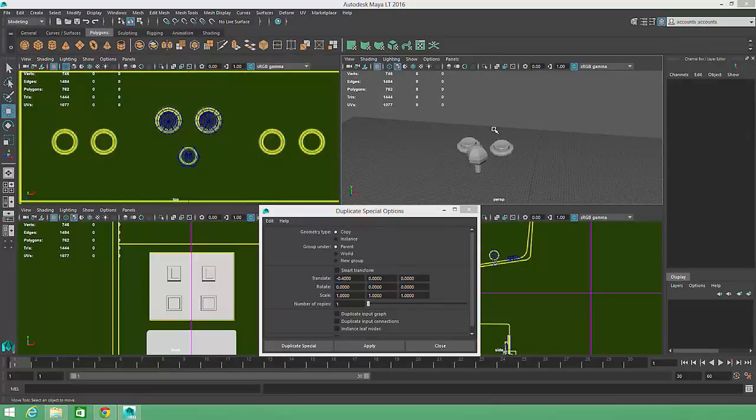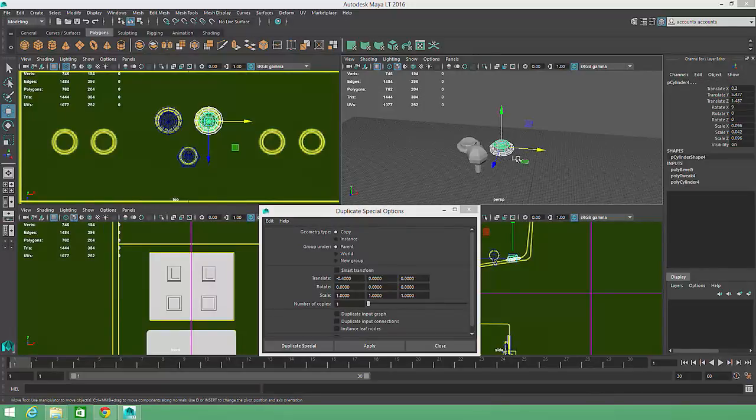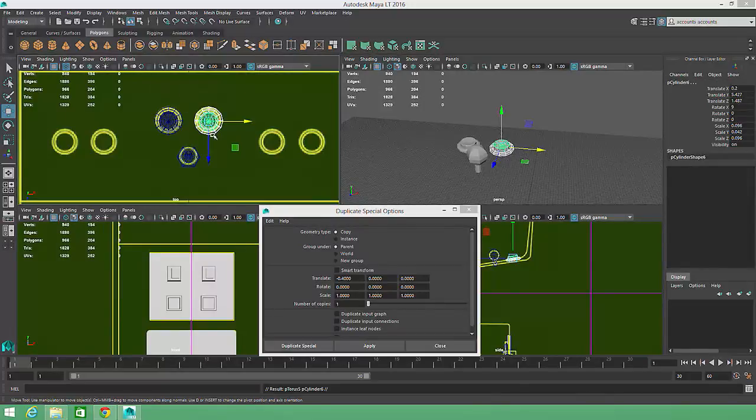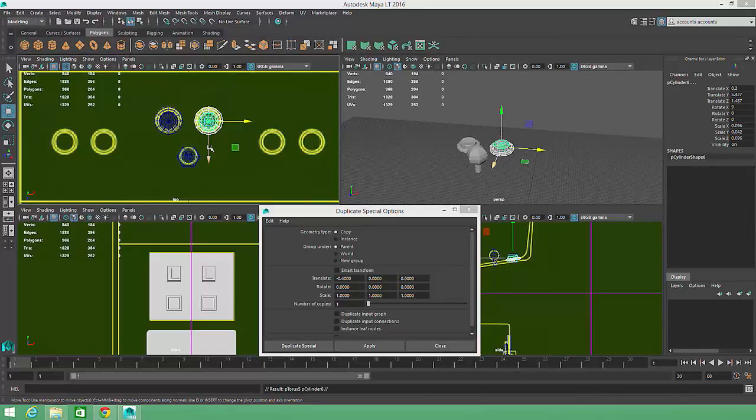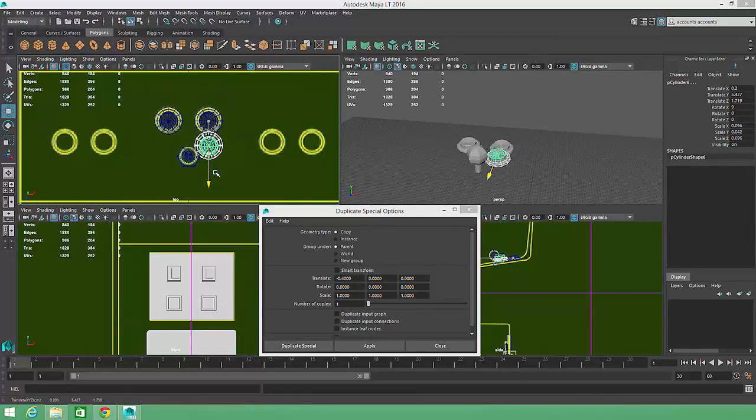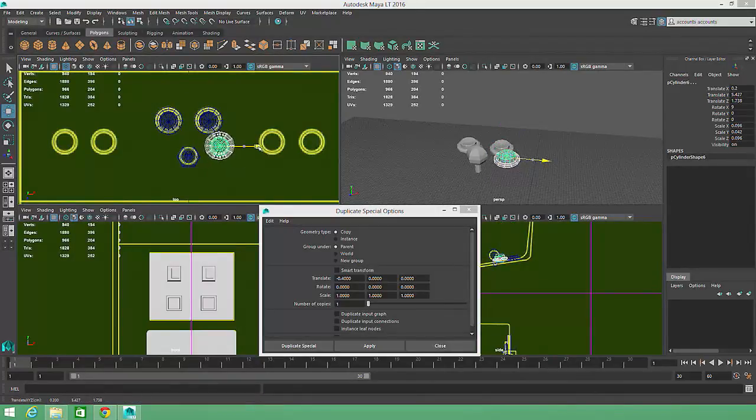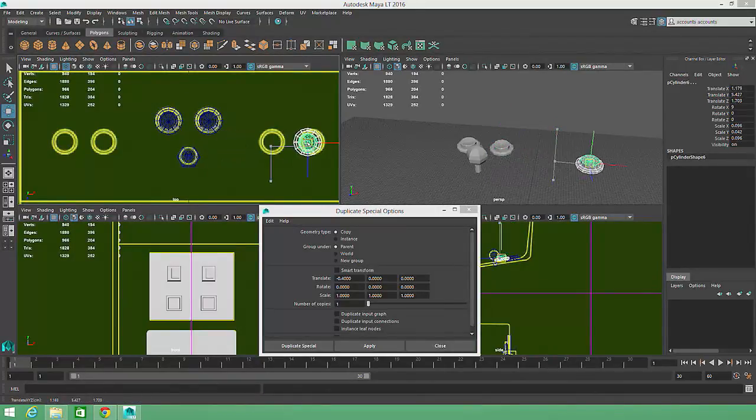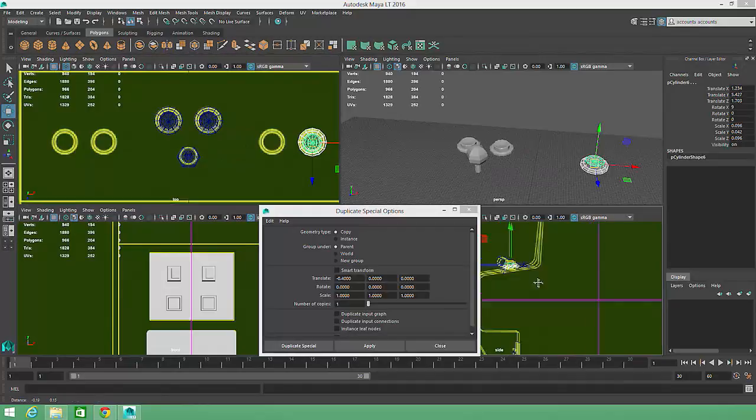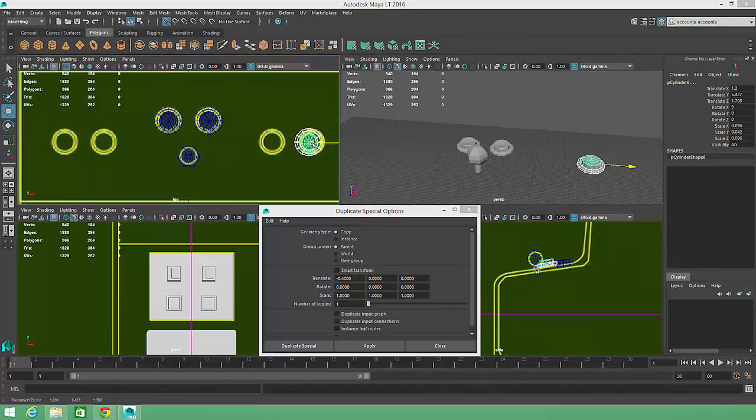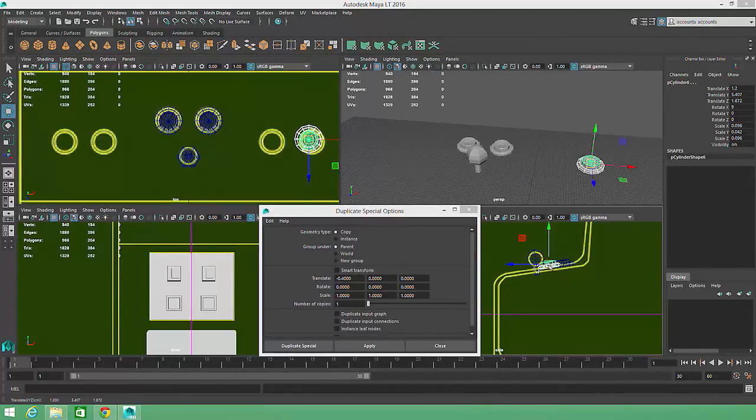I'll duplicate the middle right button just using the basic Duplicate tool, again hitting Ctrl-D on the keyboard, and match the position of the far right button shown in the reference image. I'll hold down the X key again as I position this button so that its placement is more precise.